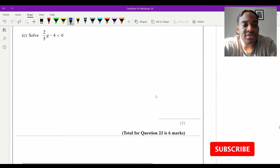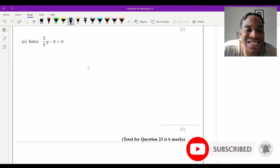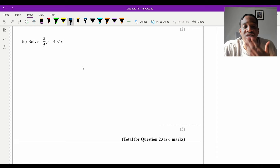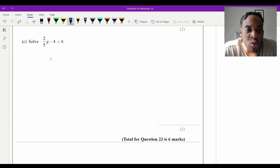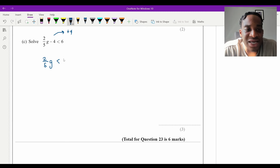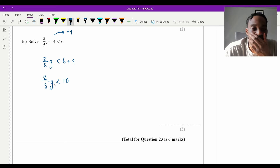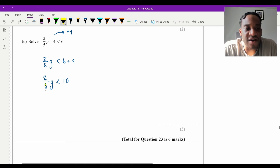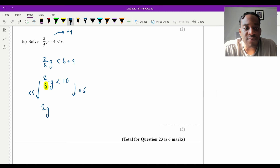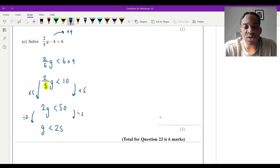Question 23 part c: solve (2/5)g − 4 < 6. Add 4 to both sides: (2/5)g < 10. Multiply both sides by 5: 2g < 50. Divide by 2: g < 25.